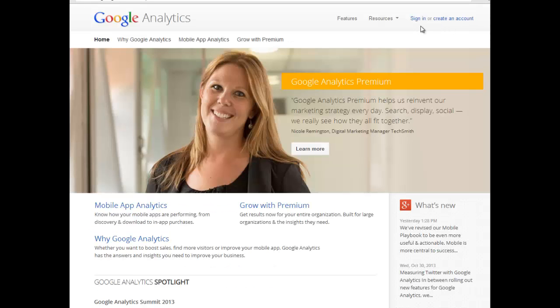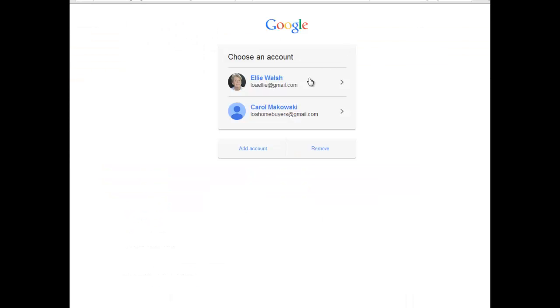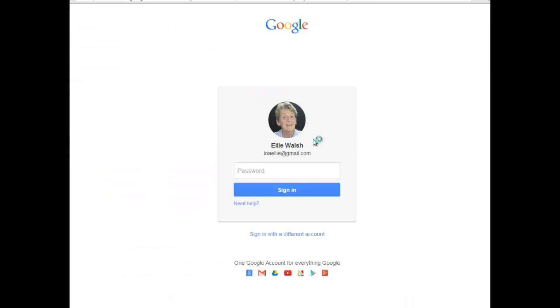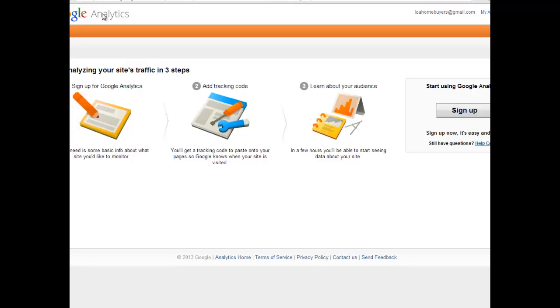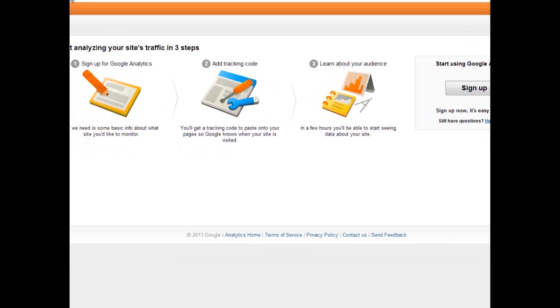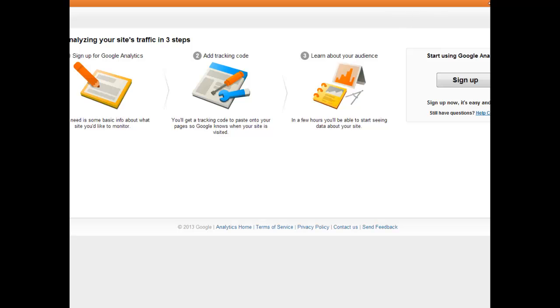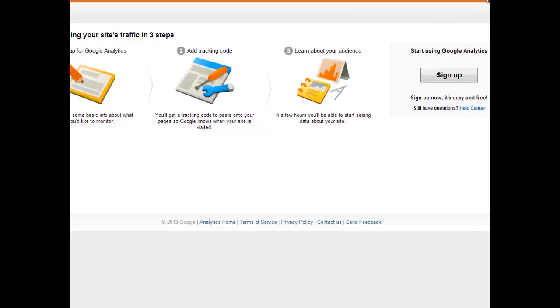You need to have a Google account. So if you have a Gmail account, you have a Google account. If you have a Google Plus account, you have a Google account. It wants you to sign in or create an account. When you go to sign in, I'll sign in on this account. I actually don't have my Google Analytics in this one, but I just want to show you what would happen. Since I don't have a Google Analytics for this Gmail account — I have a couple of Gmail accounts — you're going to see this.